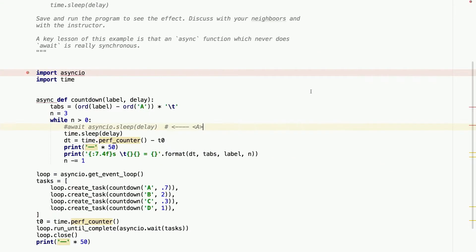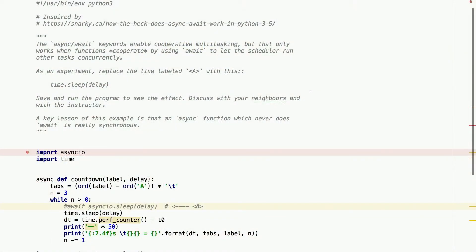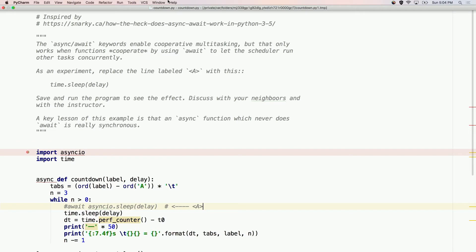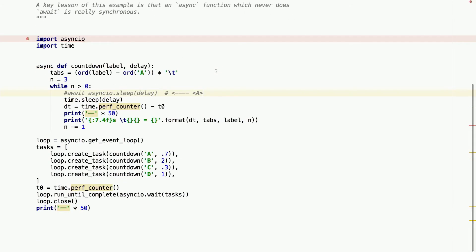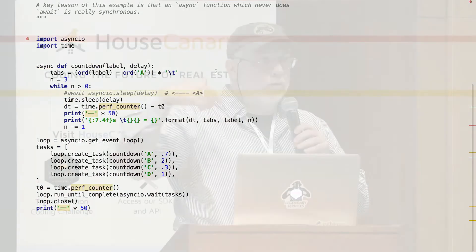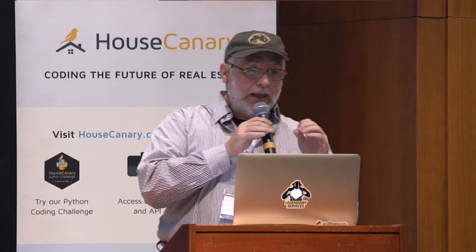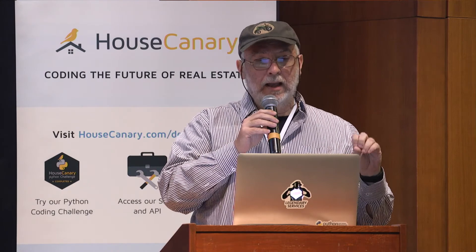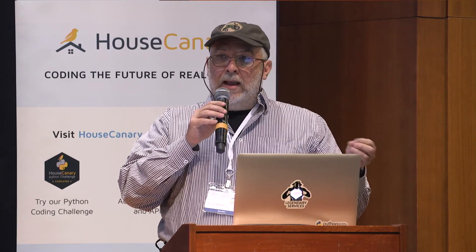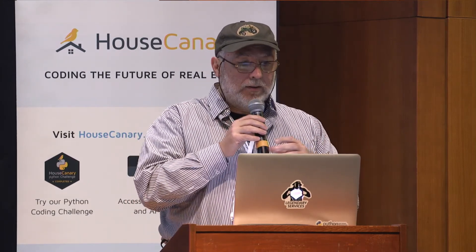The example actually comes from a blog post from Brett Cannon, but he doesn't do this thing that I did. This is an idea I had to demonstrate the key idea of this await syntax, async and await syntax - it is cooperative multitasking. And in order to cooperate,